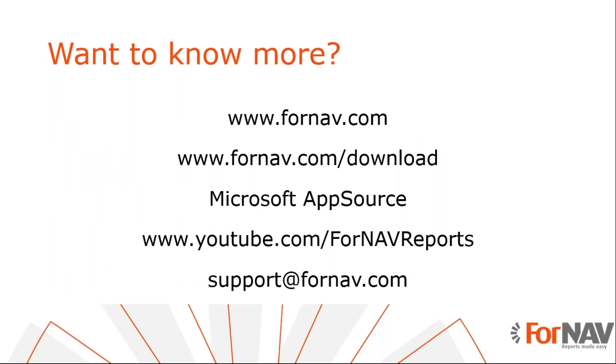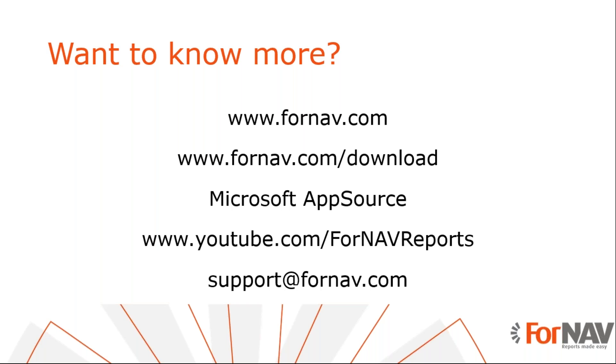If you want to know more, please visit ForNAV.com, which is also the place where you can download the ForNAV designer. If you want to use ForNAV in Business Central Cloud, you can download it or install it from the Microsoft AppSource. If you want to view more of these videos, please visit our ForNAV reports YouTube channel. And if you have any questions after you watch this video or when this webinar is over, please send them to support at ForNAV.com.